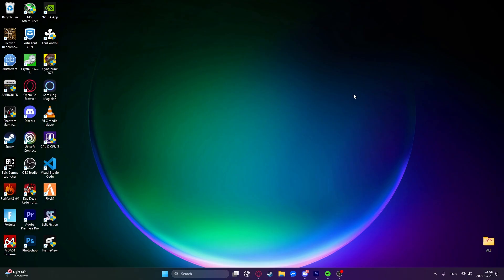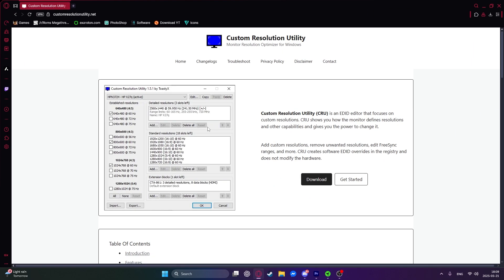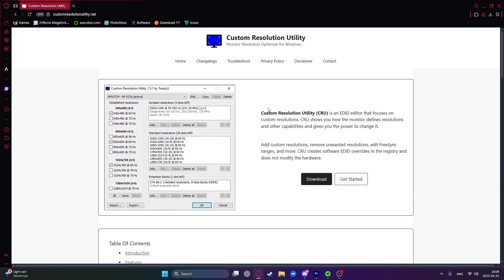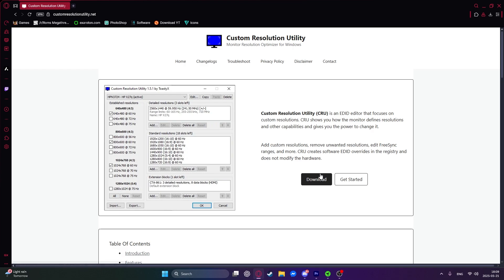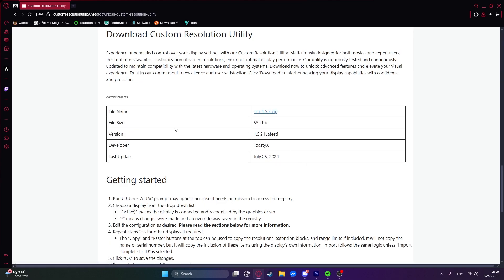Okay, so now I'll show you how to overclock your monitor if you have an AMD graphics card or an Intel graphics card. So just go into the description of the video. I will leave the link in the description right here to this website to download this custom resolution utility app. So just click on download right here.